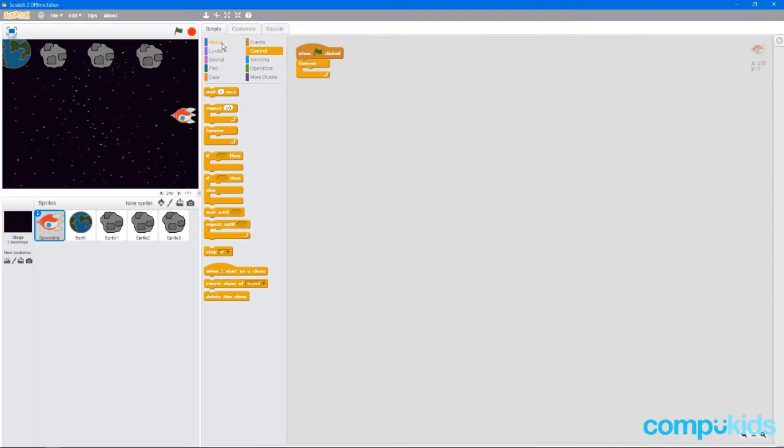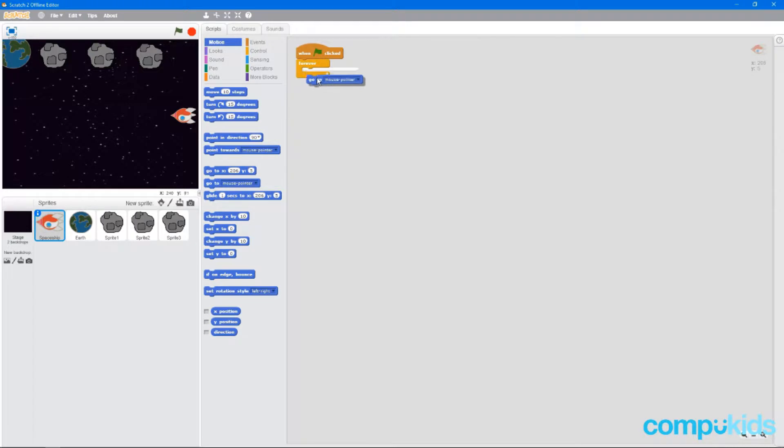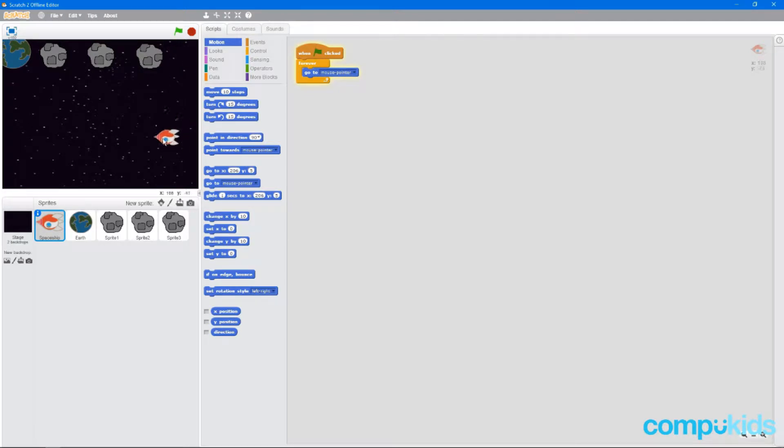Next, we're going to head over to motion and get a mouse pointer. This way, whenever we click the green flag, the spaceship will always go to where our mouse is. And this way we can control him.